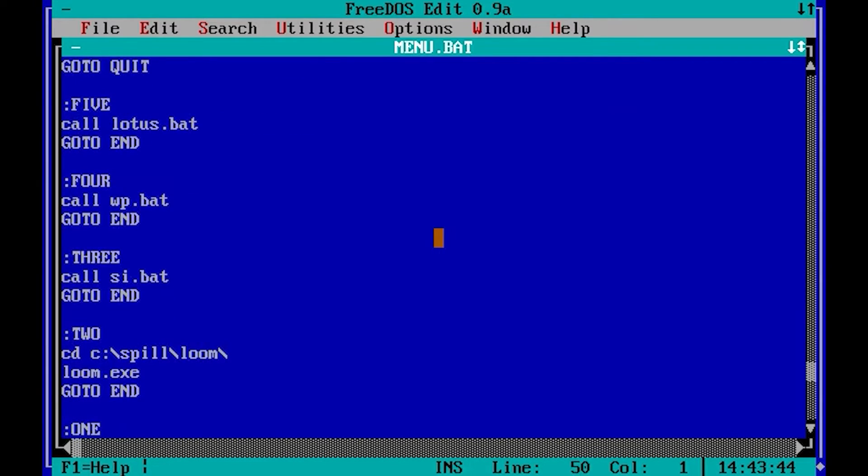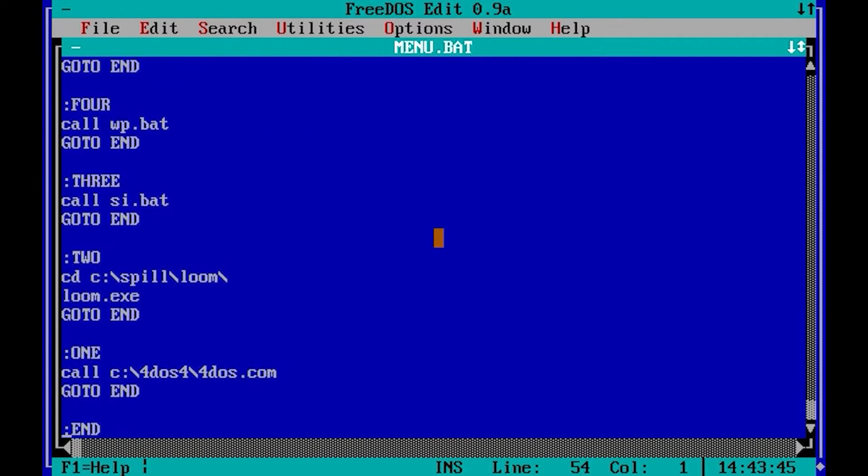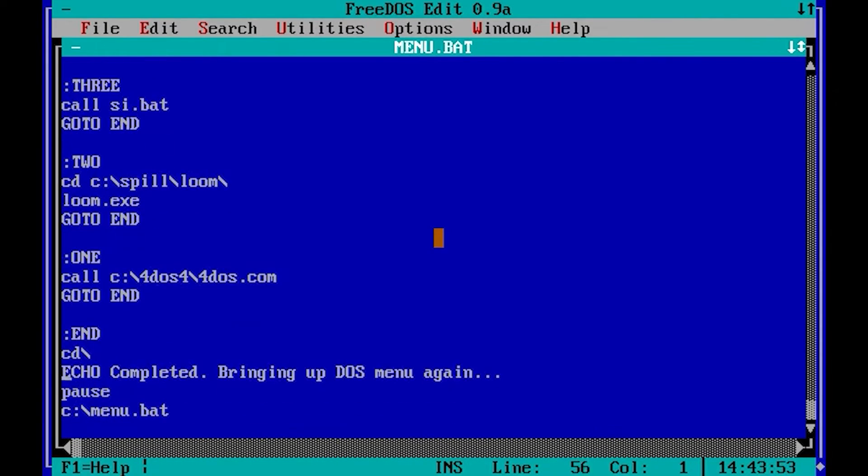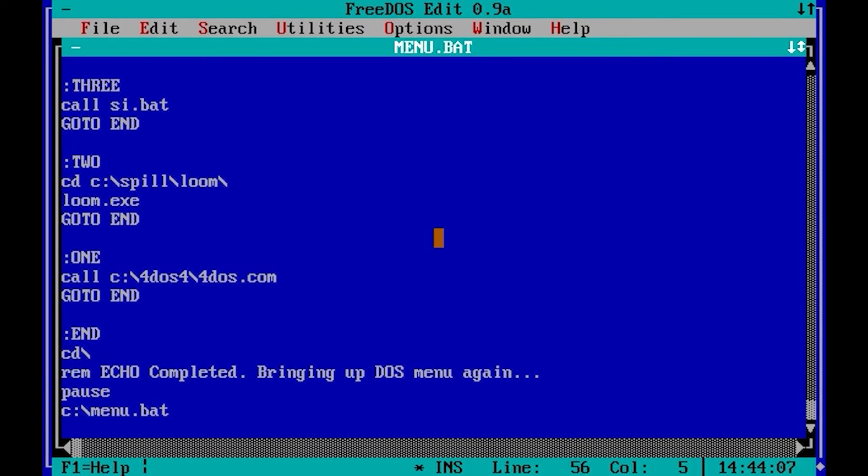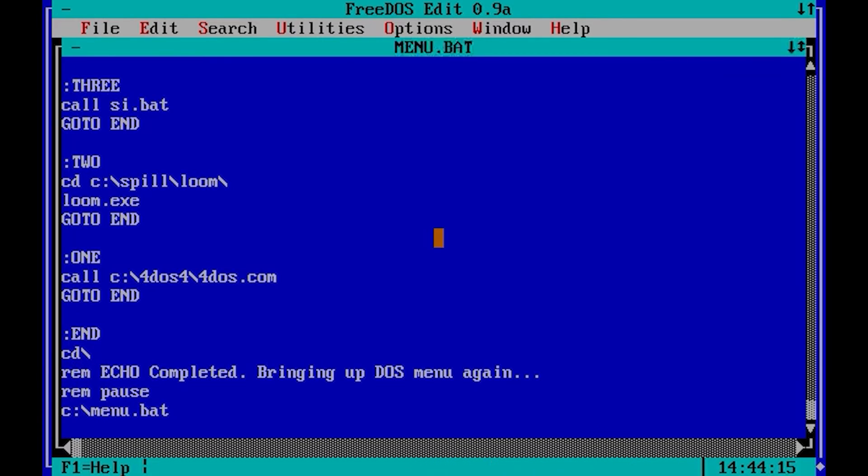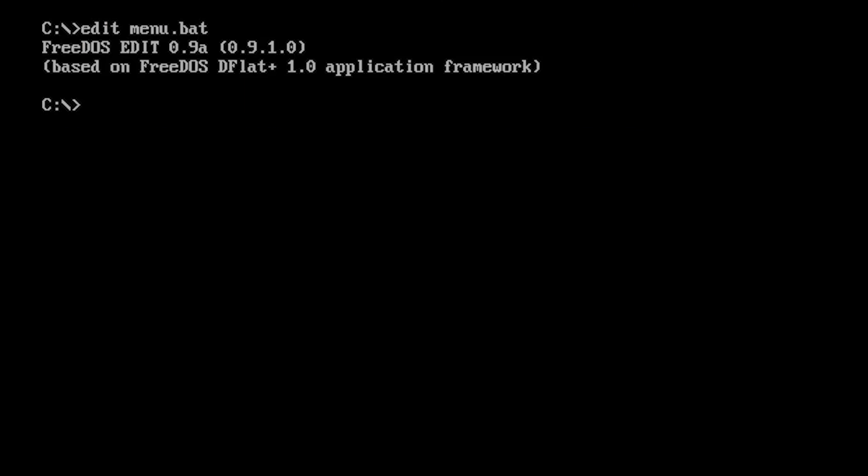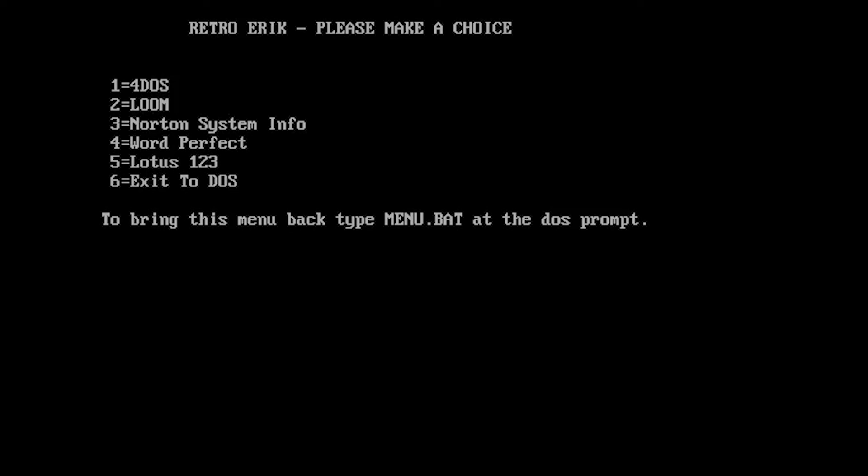Basically what it does is it shows you some choices, and when you choose one of them it will go down to that part of the batch file and start the program. When it's finished, it will continue to the end part of the batch file. In this case I've typed in a message, but of course in real life I would have run this out, and of course the same with the pause to have a quick exit back to my menu. But I'll start it here. Okay, I hope you learned something from this video. If you like videos like this, please subscribe to my channel.